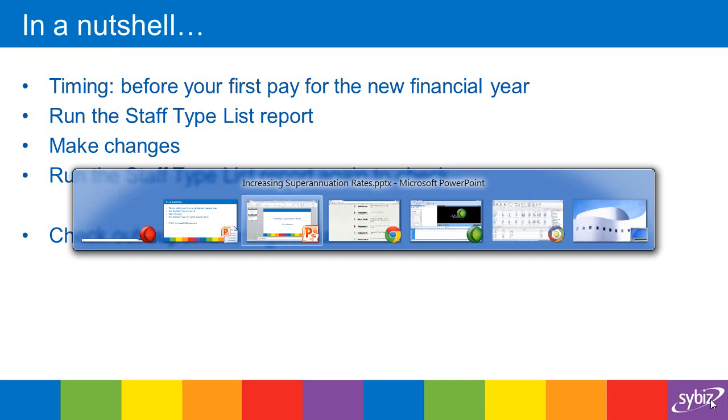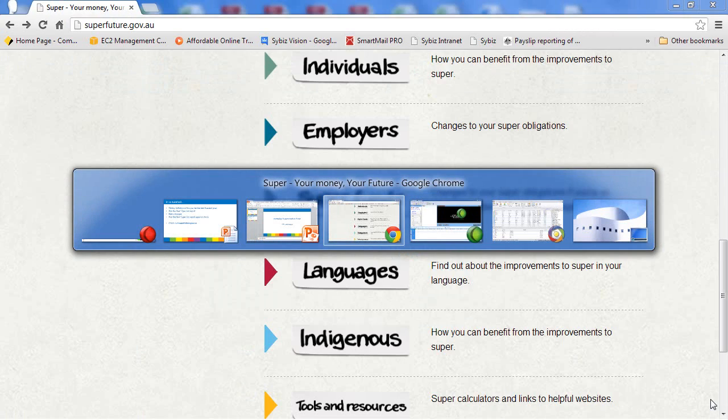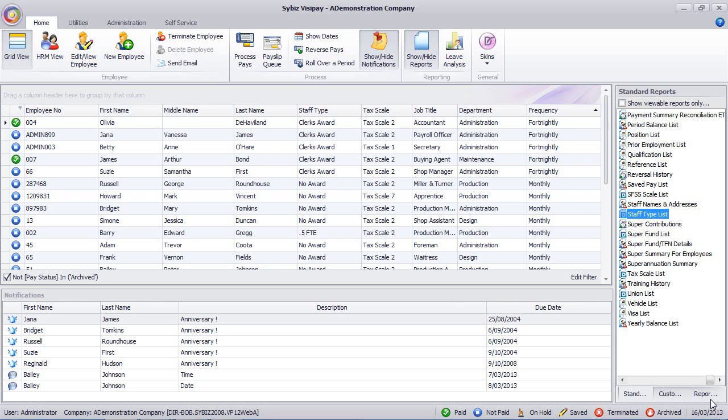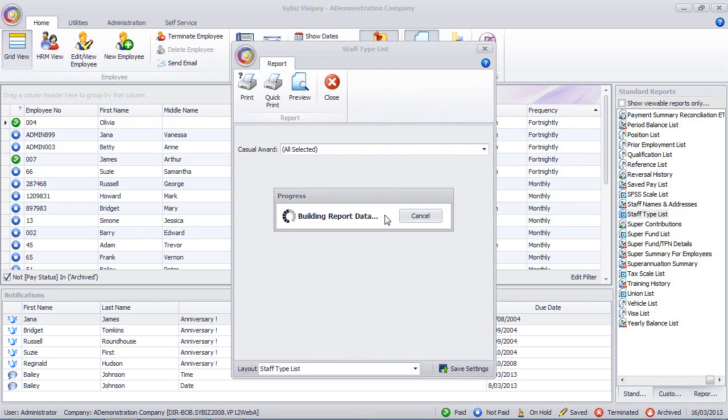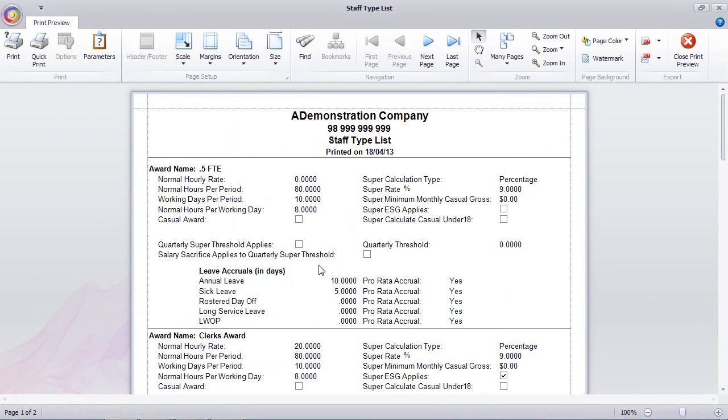Okay, so crossing into the software now. What we need to do is run our staff type list report. In this demonstration data here, there's only four staff types, and we're checking the superannuation rate.